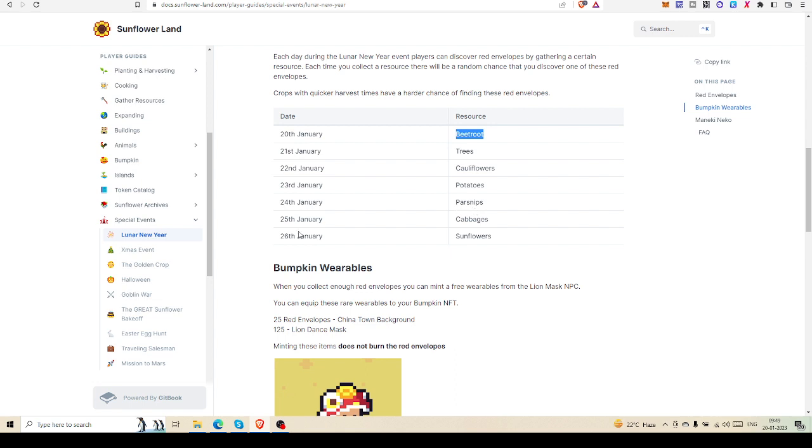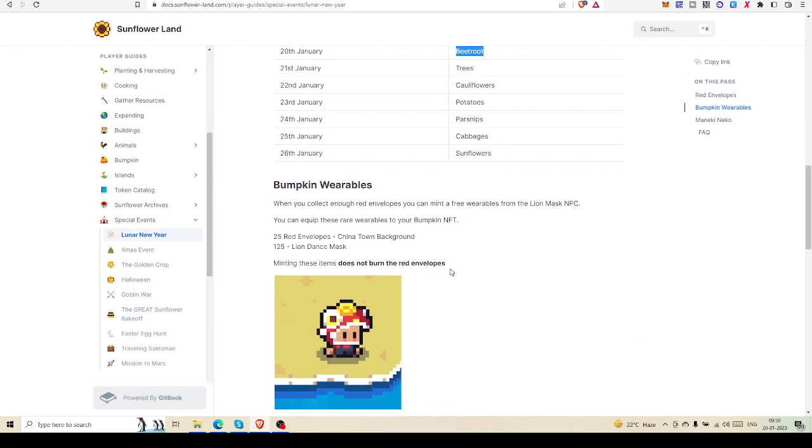On January 23rd, potatoes. January 24th, parsnips. January 25th, cabbages. And January 26th, sunflowers. You have to be very active on the 21st with sunflowers, chopping your trees as much as possible so you have the best possibility of getting as many red envelopes as you can.